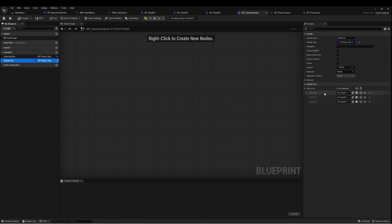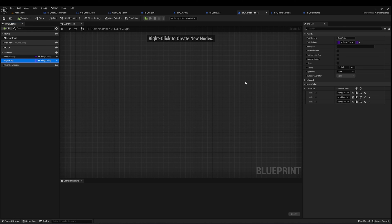I've added three elements to this array, one for each of my ships. You can add as many as you want — as many ships as you want available to your player. Three is good enough to demonstrate the concepts here.